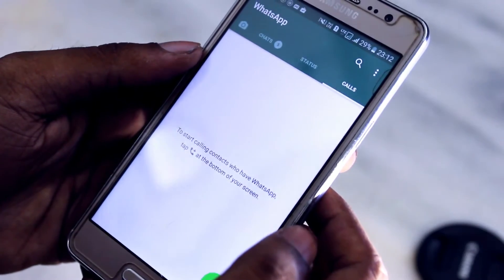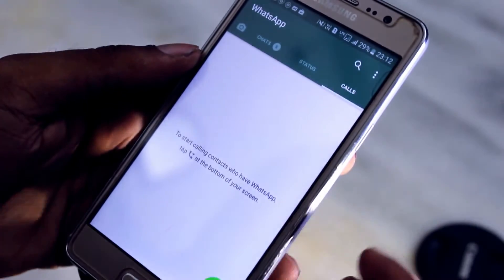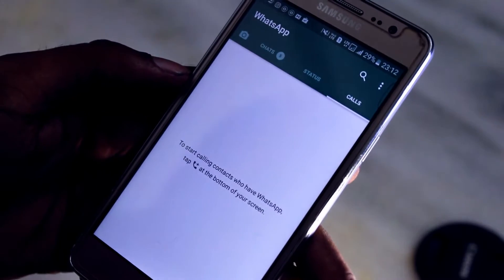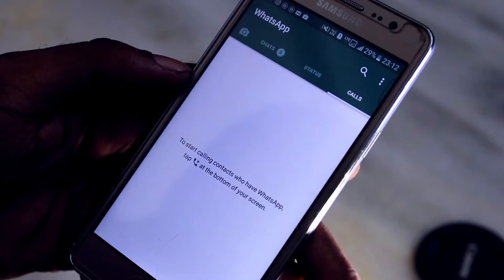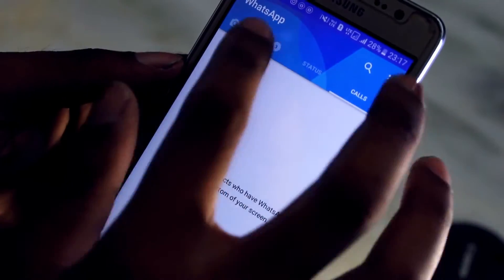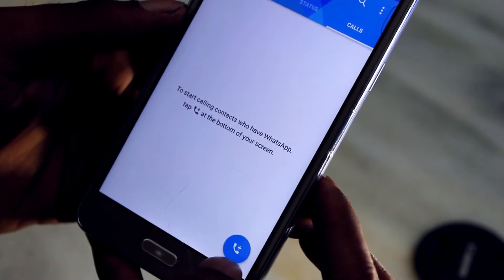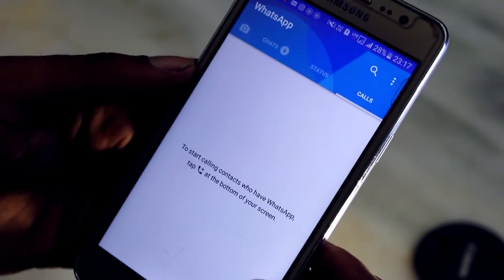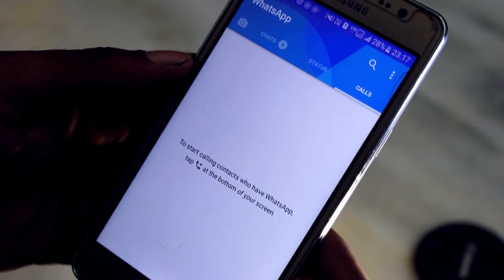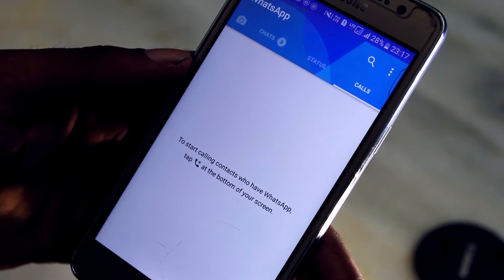You must be bored by seeing the same WhatsApp interface again and again. So here is a simple trick to get a new creative WhatsApp interface, and the best part is that anyone can do this without any hassle. Hey, this is Kosta from Experimentals, and let's get started.